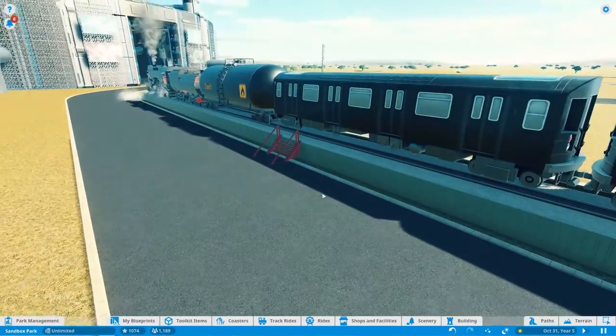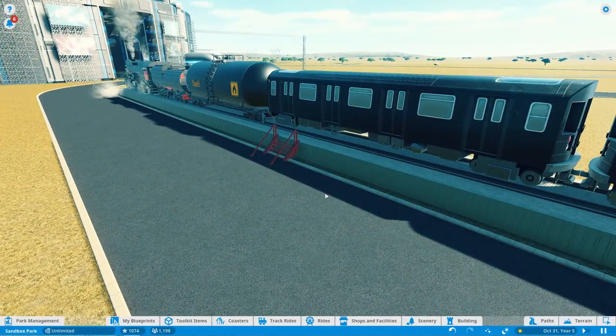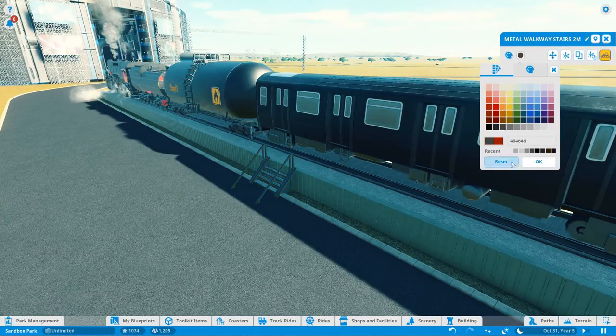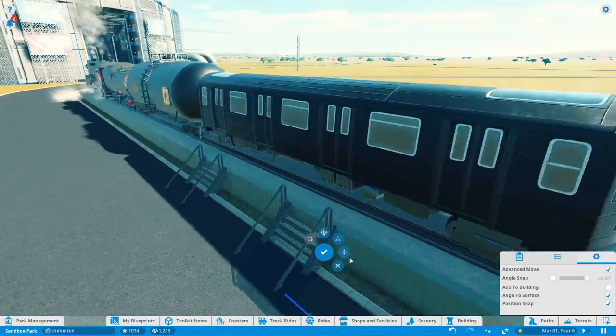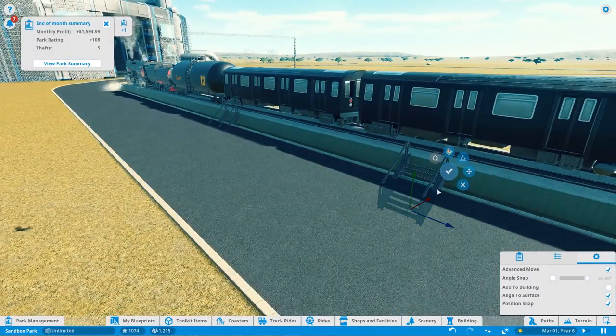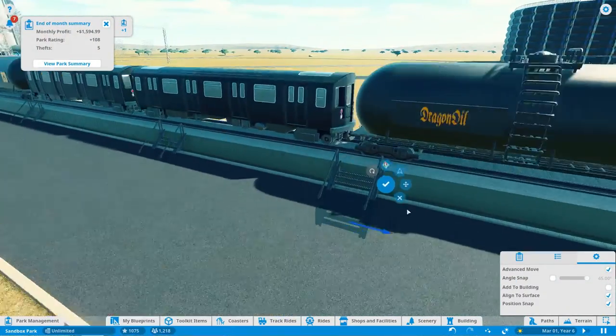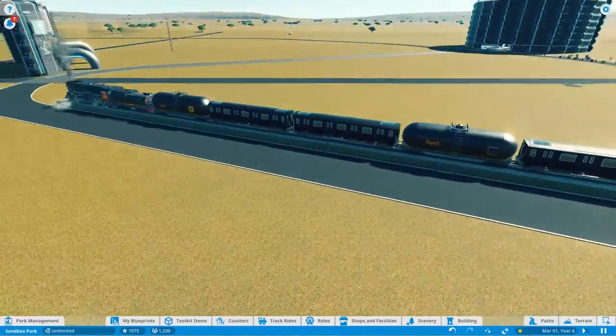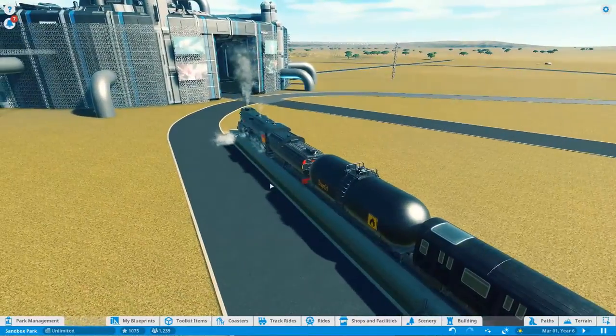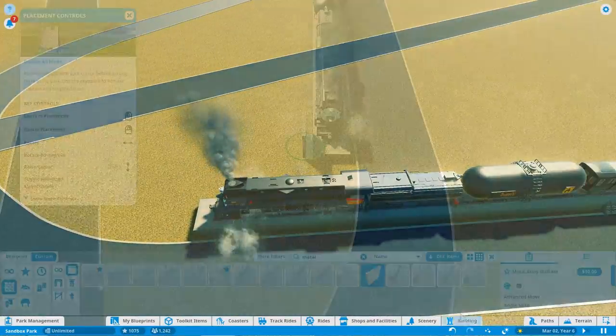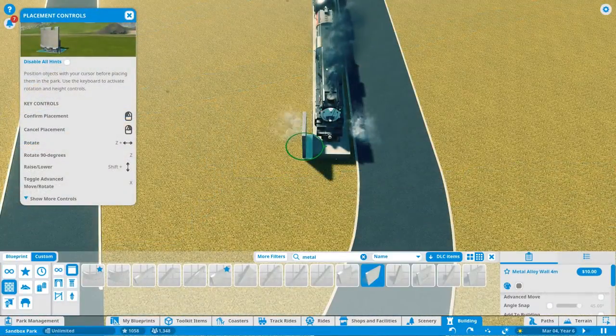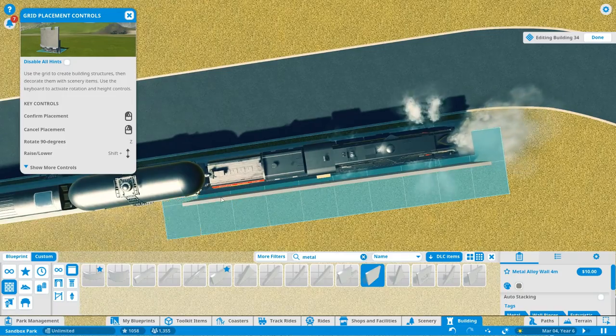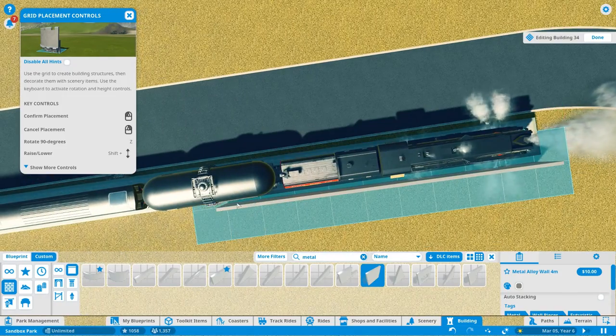The next thing we're going to do is start building some huge factory looking things. I want to continue to build things around this center portion of Midgar and just kind of make it look as industrial as possible.